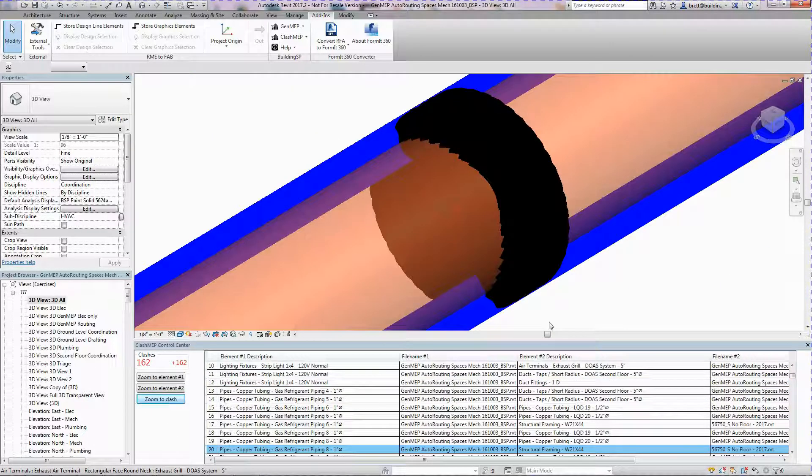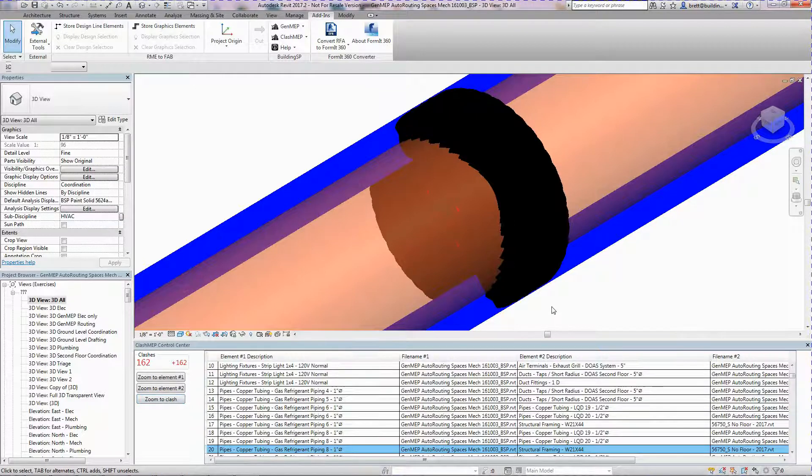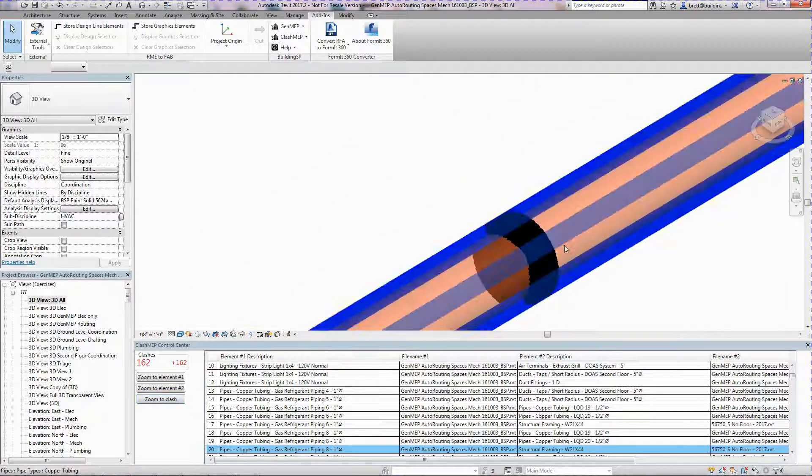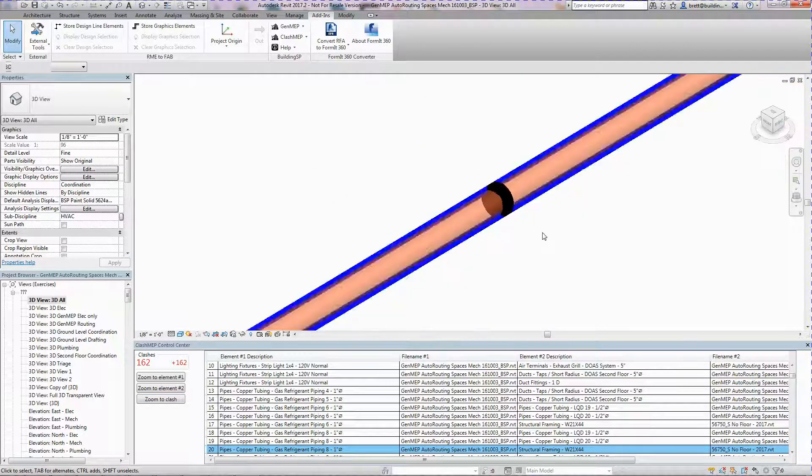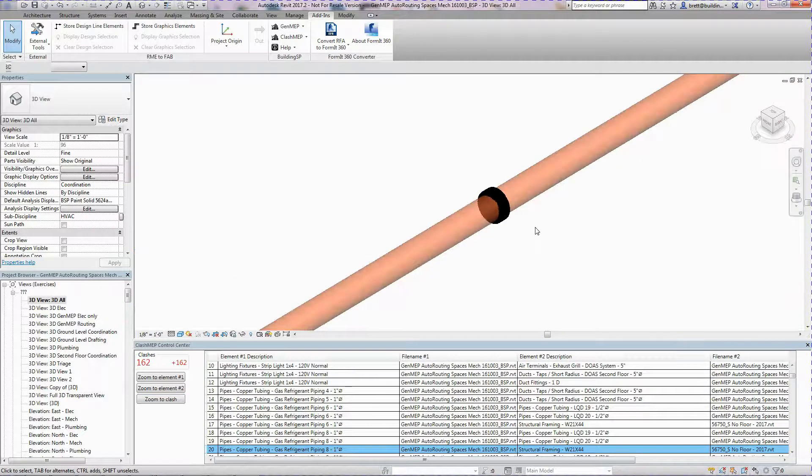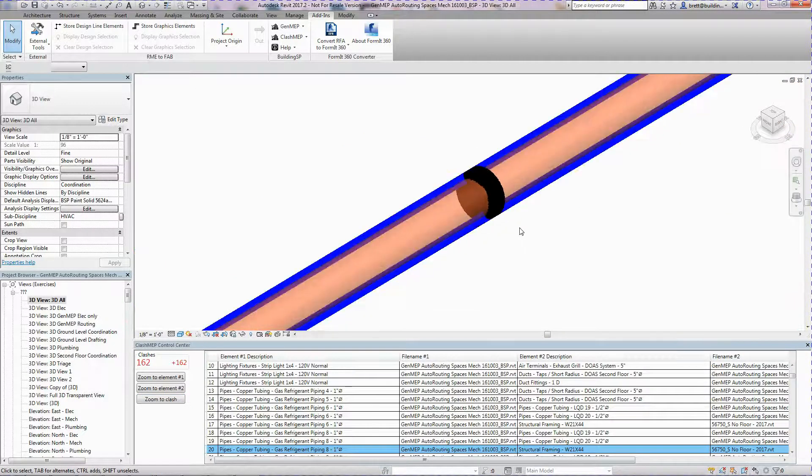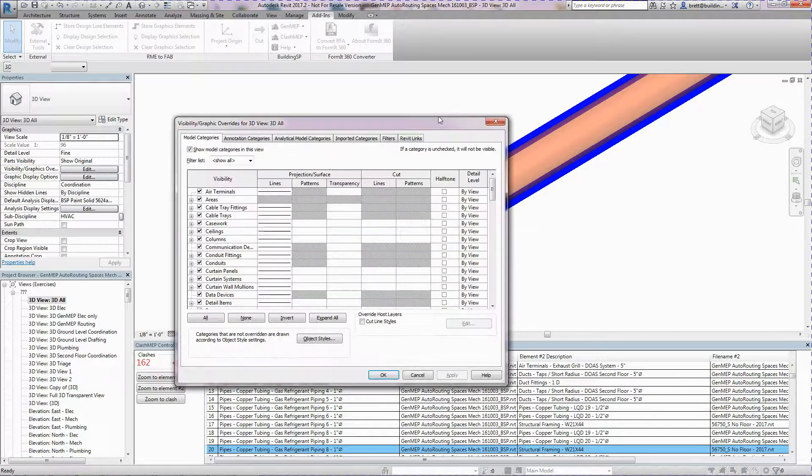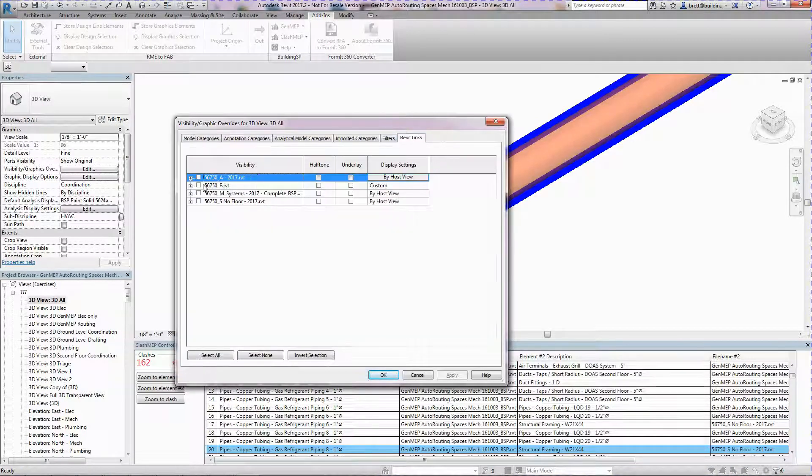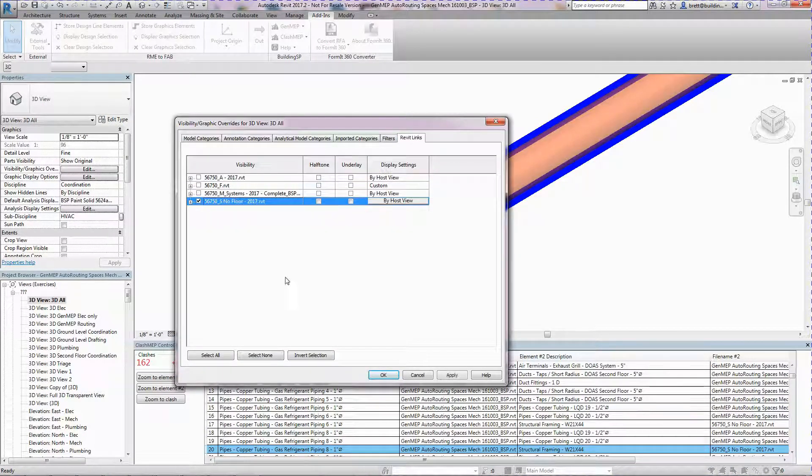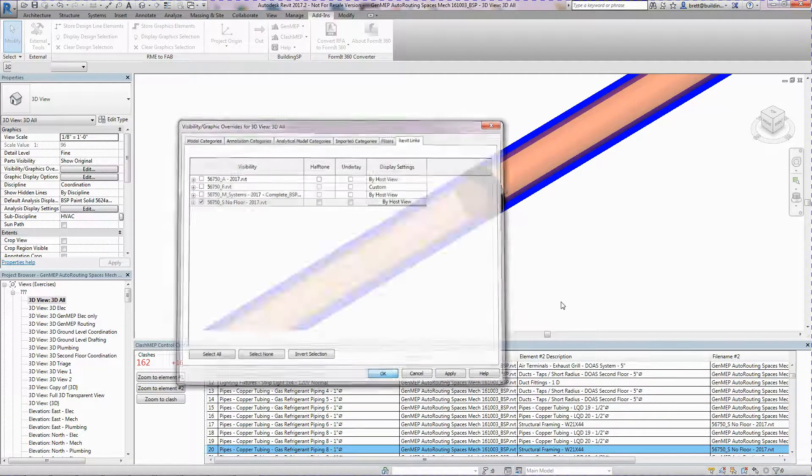Even very small clashes show up, such as this clash between a copper pipe and the structure of the building. We'll unhide the structural linked file so we can see the other clashing element.